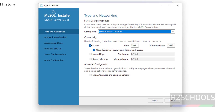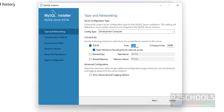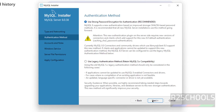Here you can see the connectivity settings. The port number is 3306 and there is a pipe name. If you want to change these, click and modify them, but we will leave the defaults. Click Next.